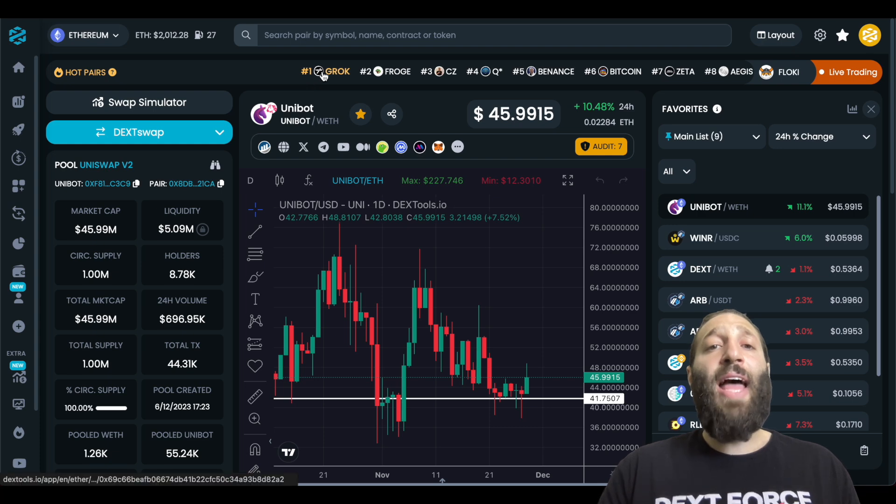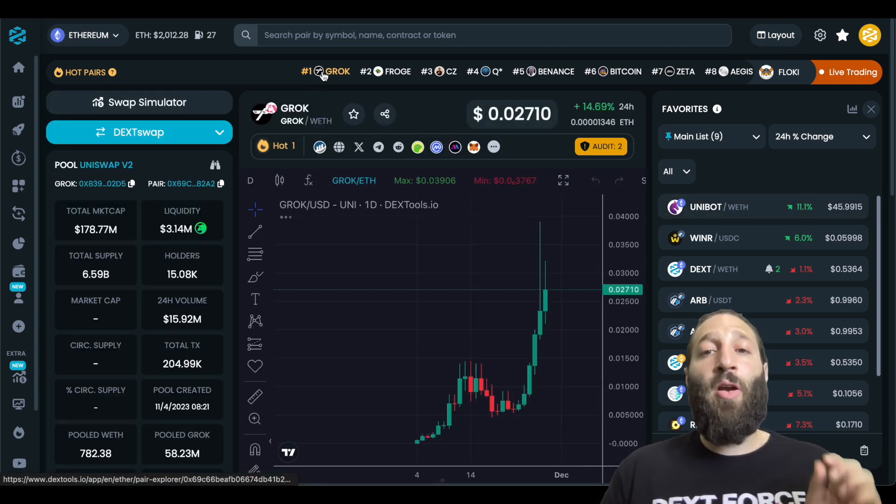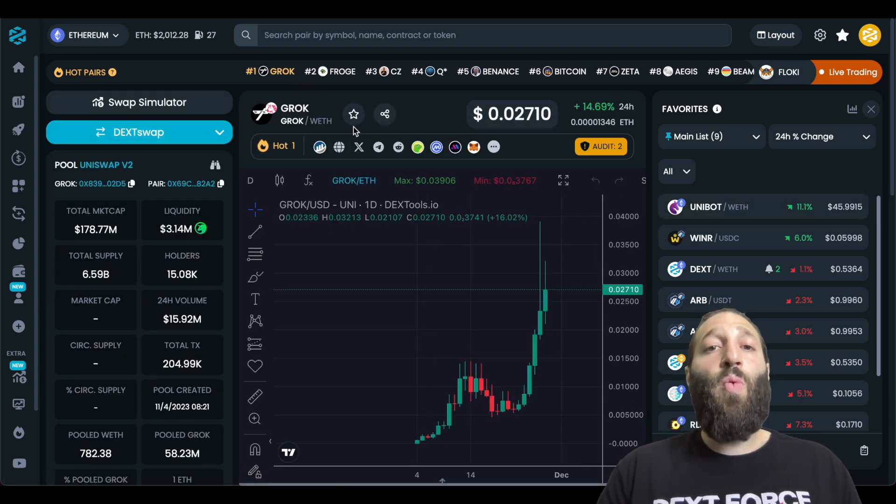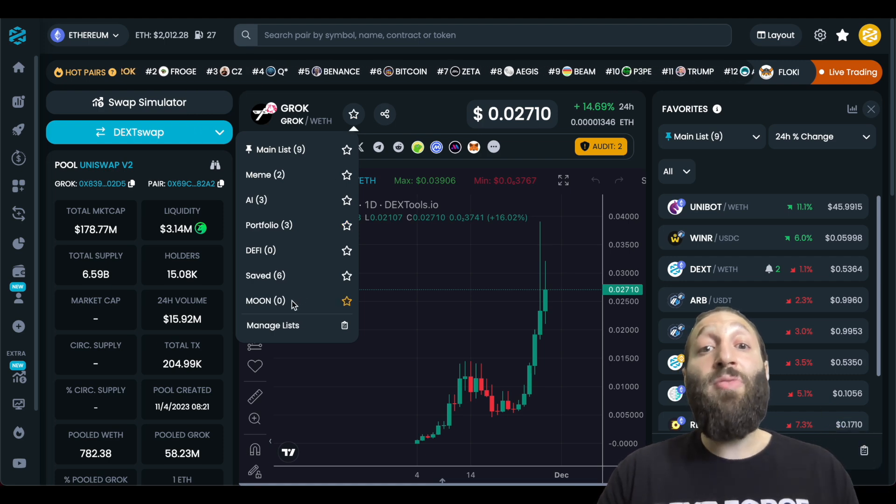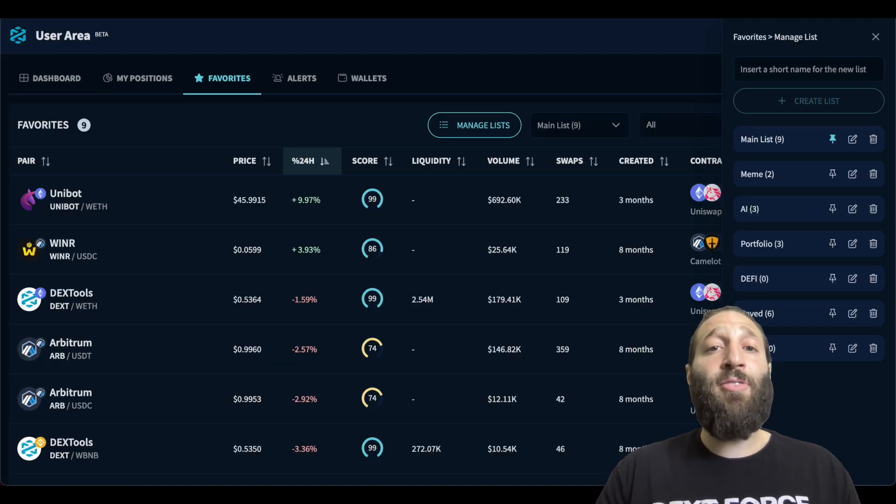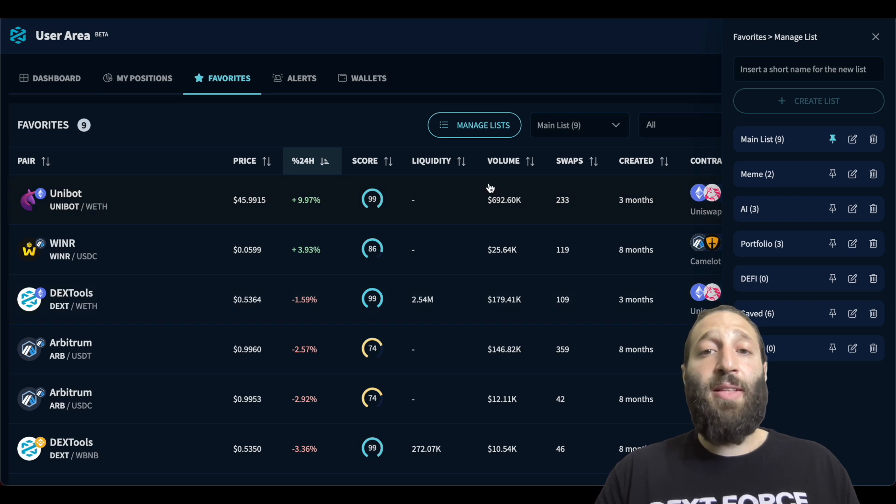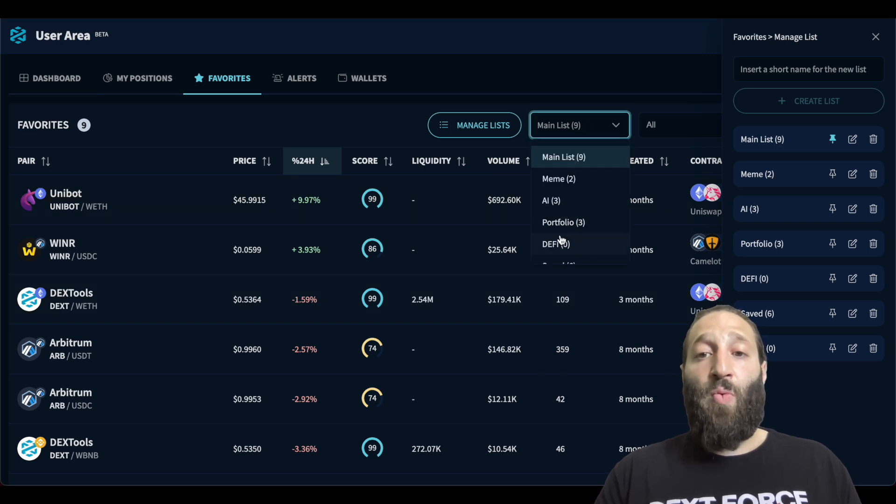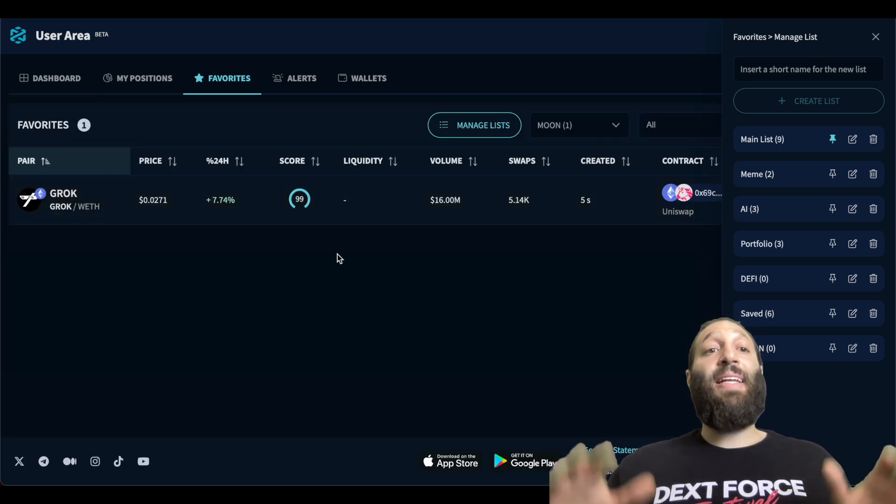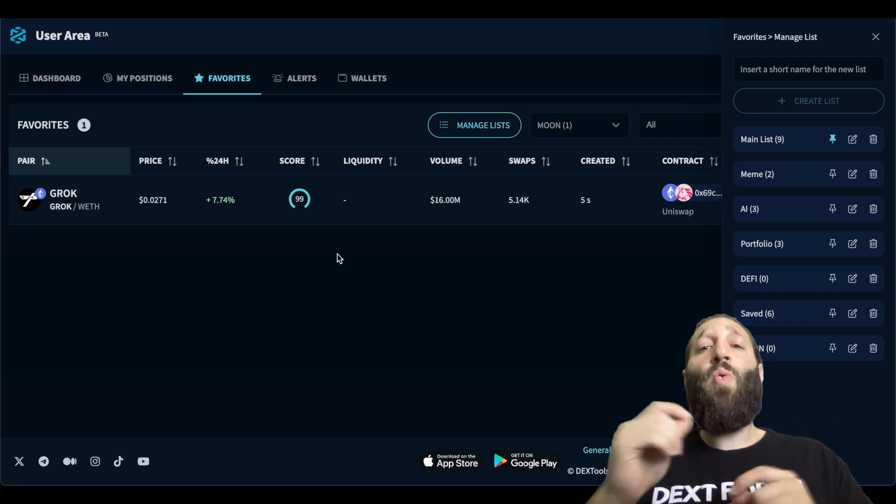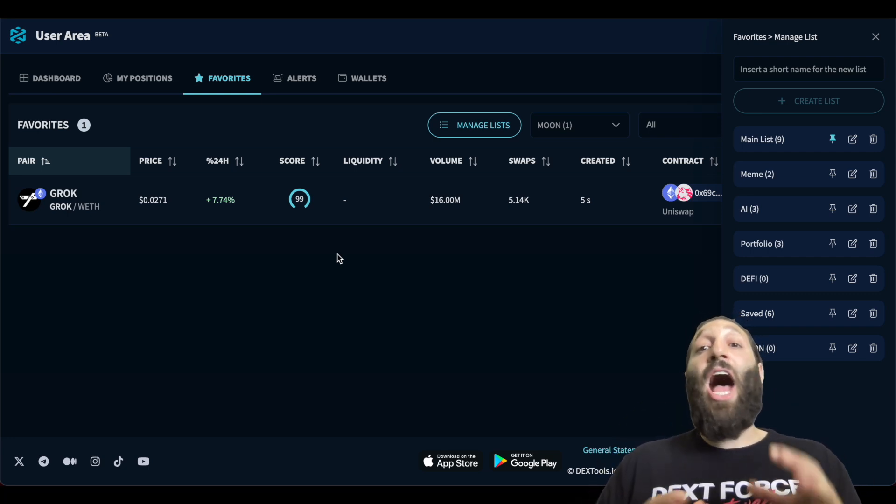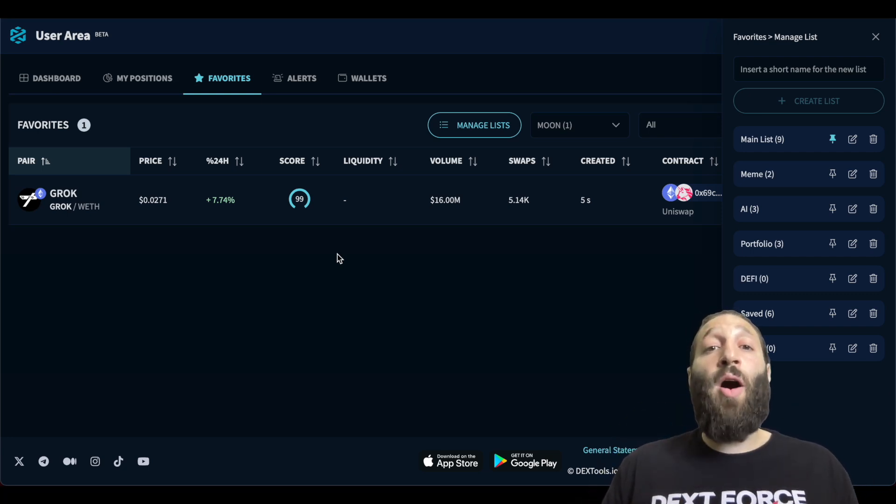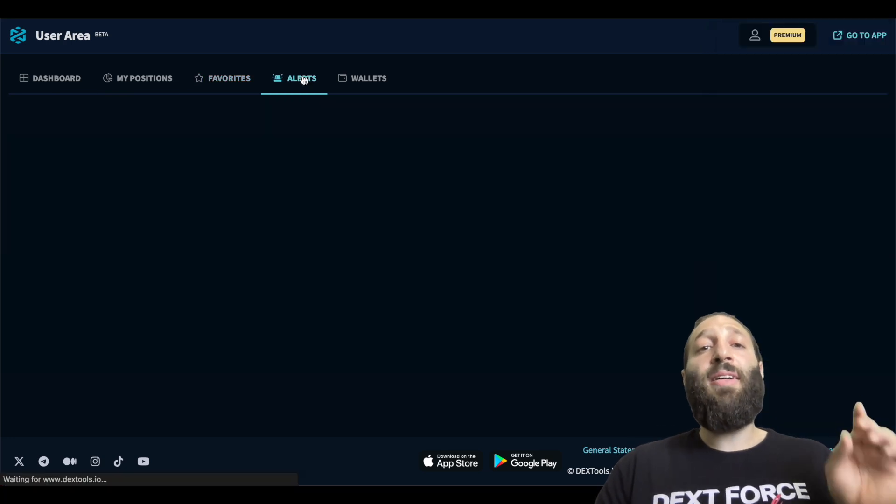So we're going to add Grok. It is the number one trending pair on hot pairs. We are going to add that to our moon list. And when we go back to the favorites tab, you can see that when we go to moon right here, it is right here. So you can organize these tokens, your favorites list, however you want. It's an amazing tool.